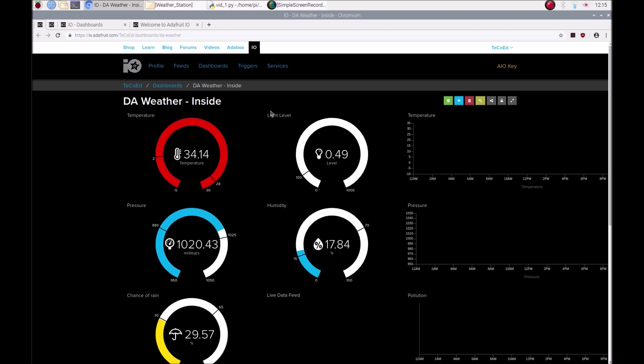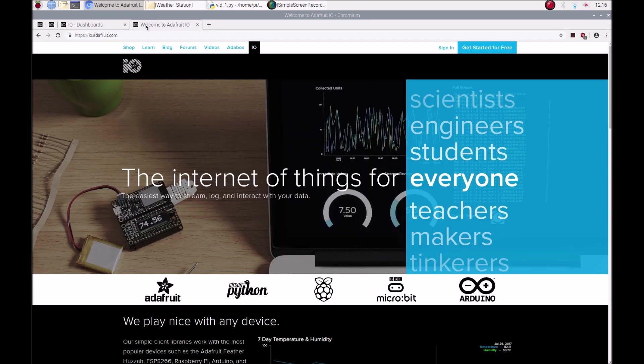This is one of three videos. The first one will show you how to get set up. The second video will show you how to set up a feed to send your data to a dashboard. And the third one will show you how to create the actual dashboard and some other features.